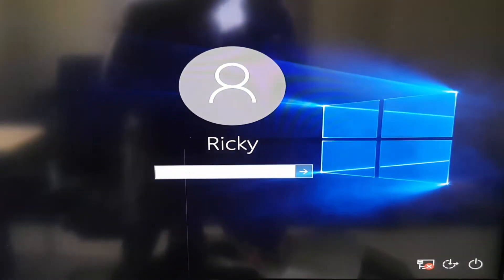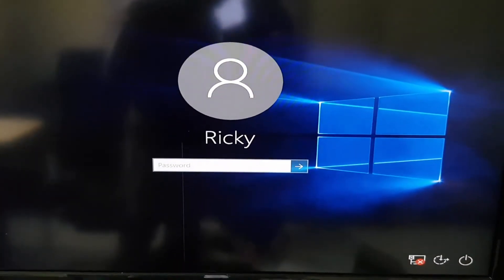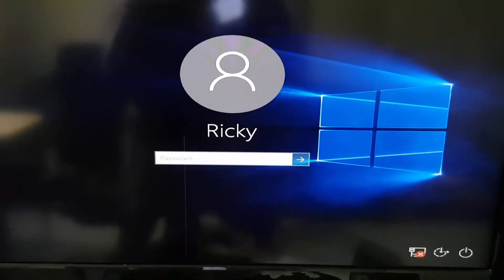Note that while booting into this mode, you'll have low resolution, so the screen might look a little weird. Go ahead and log in.